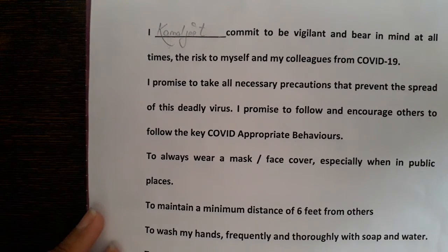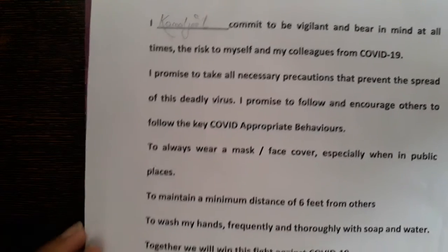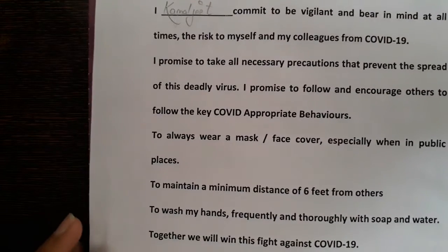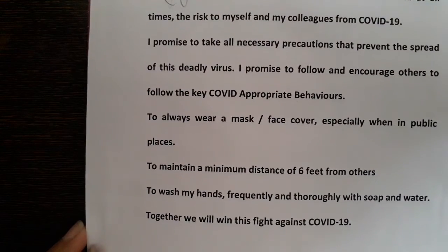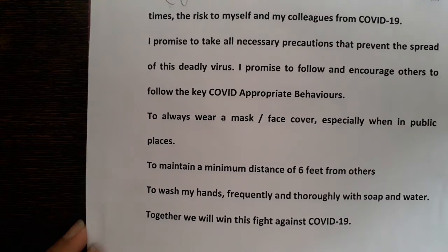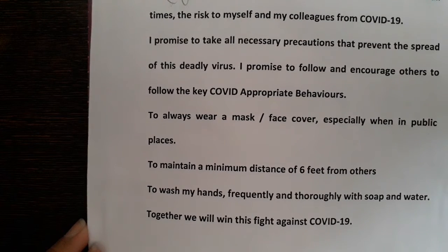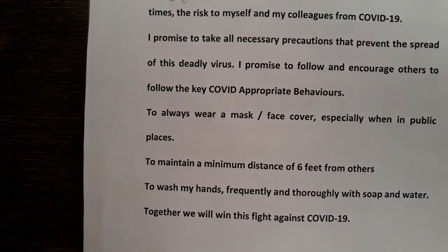To always wear a mask or face cover, especially when in public places. To maintain a minimum distance of six feet from others. To wash my hands frequently and thoroughly with soap and water. Together we will win this fight against COVID-19.